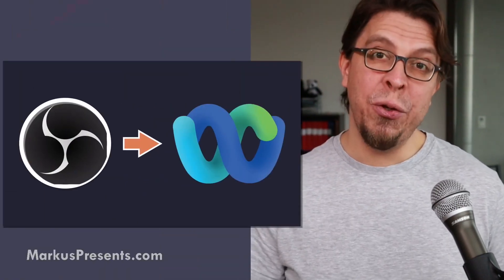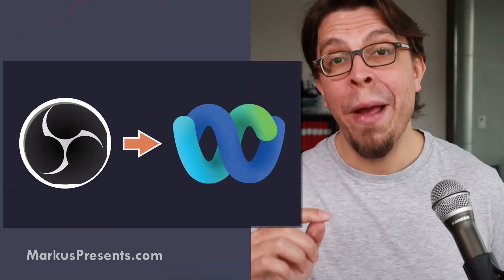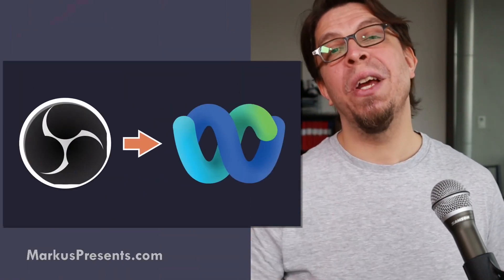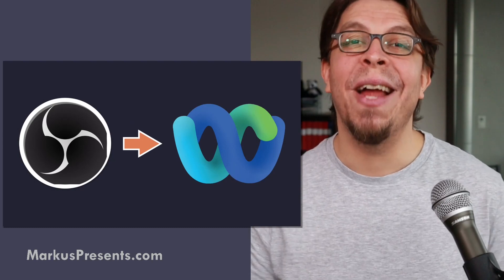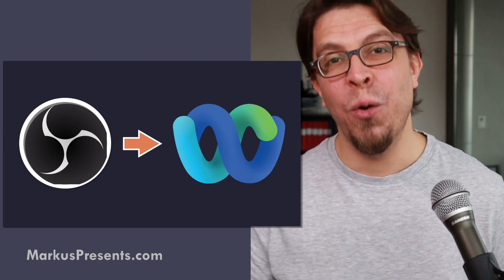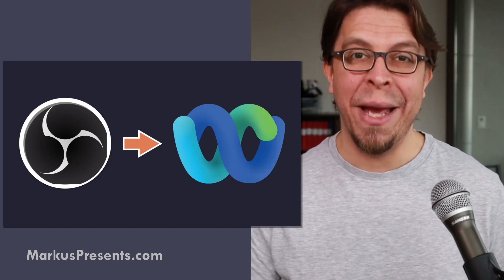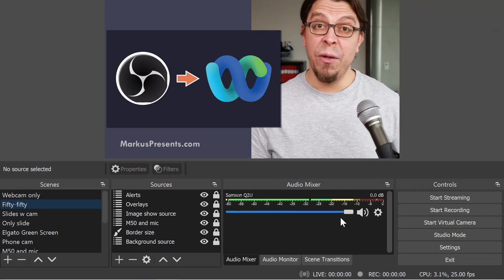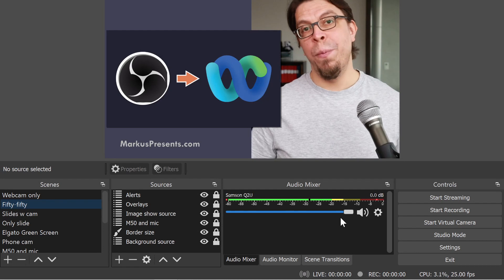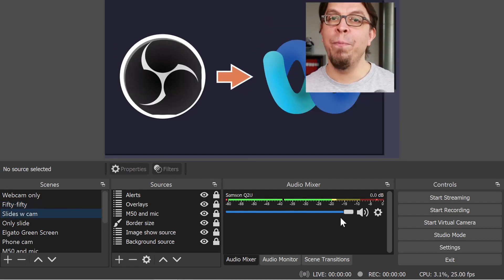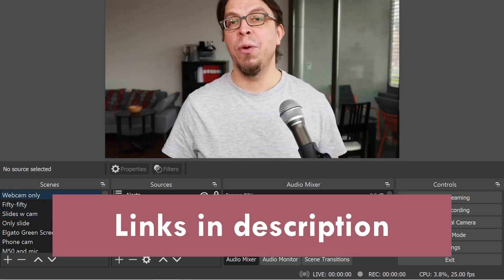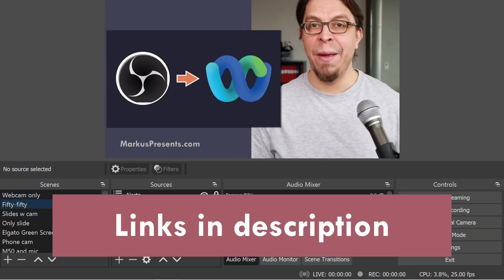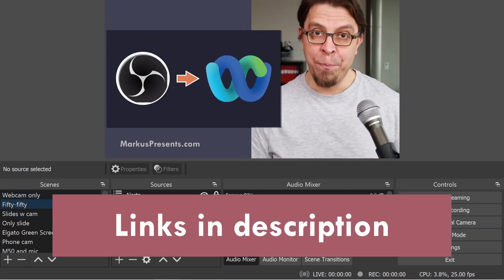Here's how to use OBS Studio with WebEx so you can share slides like this in your next WebEx meeting. Start by creating your scenes in OBS Studio and make sure that you can switch quickly between them.